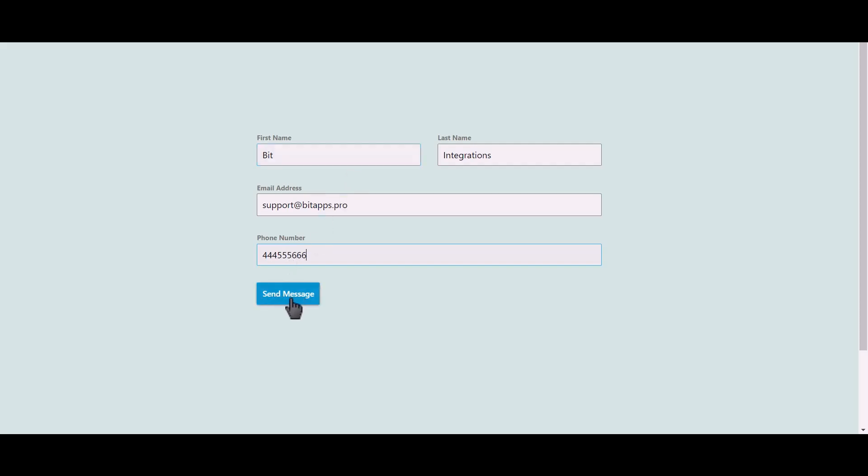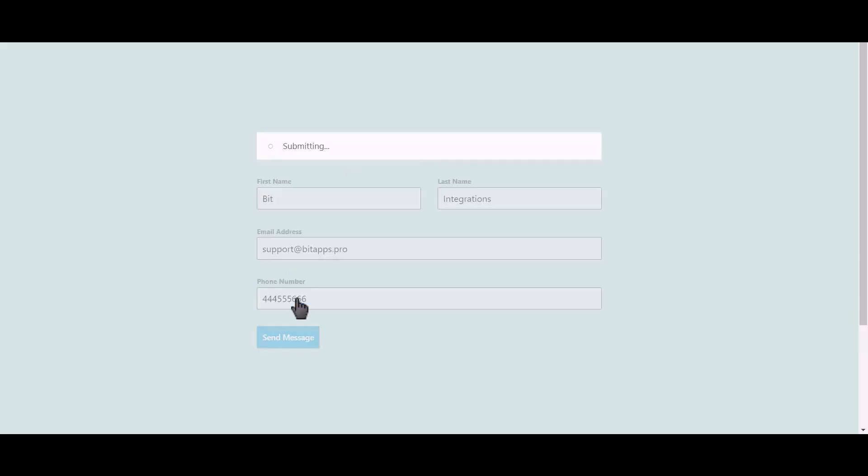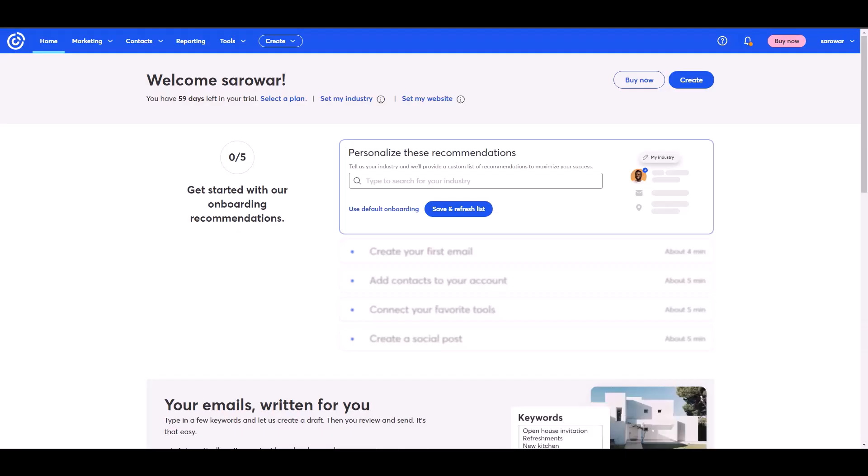Click on send message. Now go to your Constant Contact site.